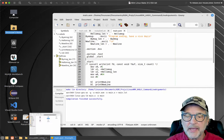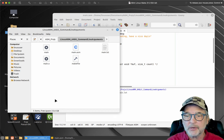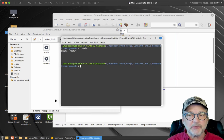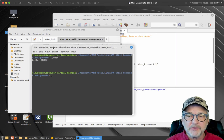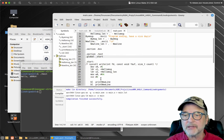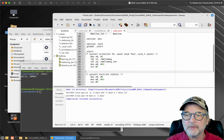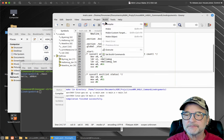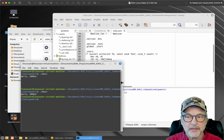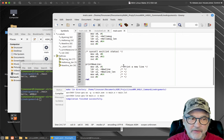Let's run the program to show how print_newline works. You can see all those blank lines. If you remove the print_newline calls, rebuild, and rerun, the blank lines are gone. So print_newline is very, very useful.